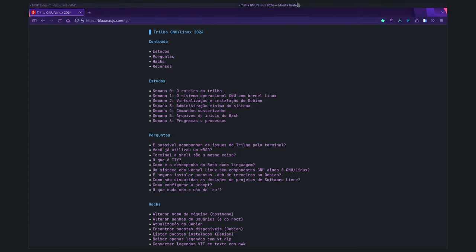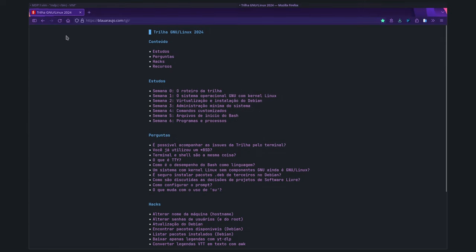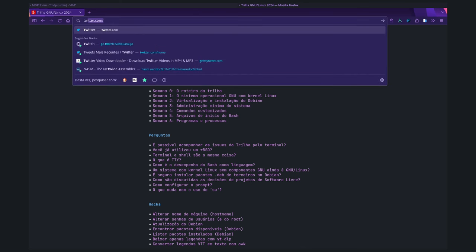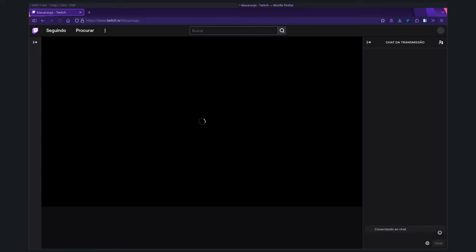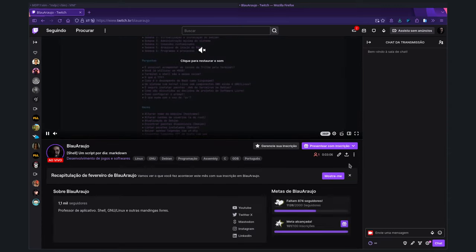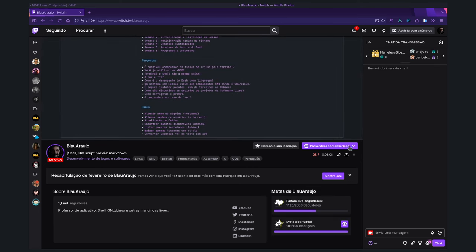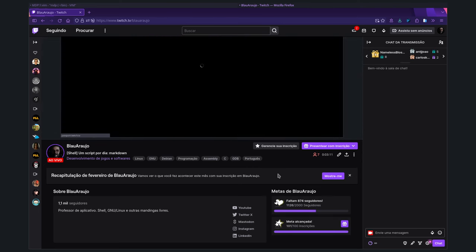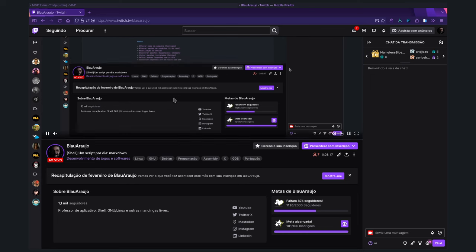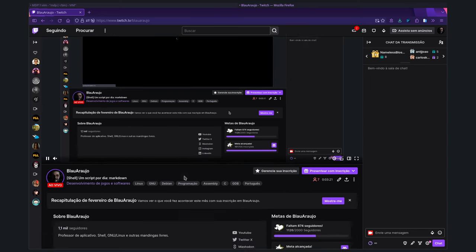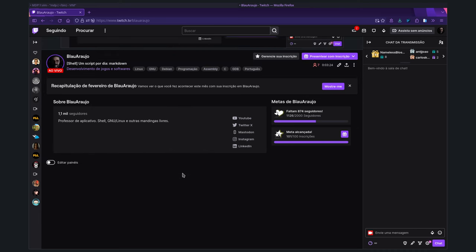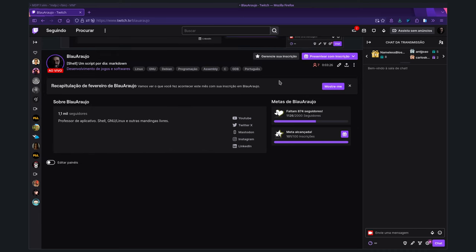Vem aqui na Twitch de qualquer forma e segue a gente. Segue o nosso canal. Deixa eu mostrar para vocês como é que é. Twitch TV Blau Araújo. Aí você vem aqui no canal e tem aqui um botãozinho para seguir o nosso canal.